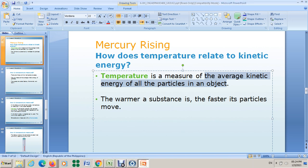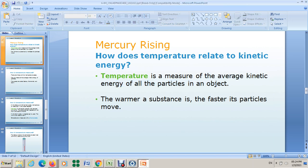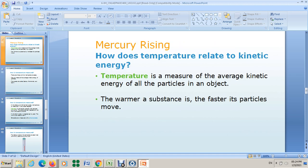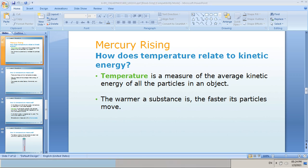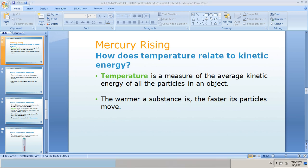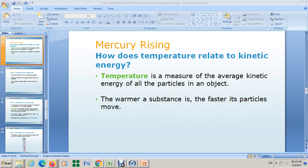Before we talk about the temperature scales, I want you to understand more about how the warmer a substance is, the faster its particles move. Watch the following video carefully and write notes while you are watching.